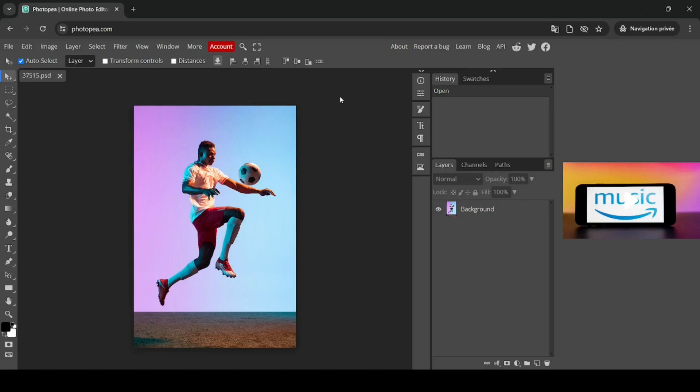Hi, today we're going to see how to create a silhouette from an image in Photopea.